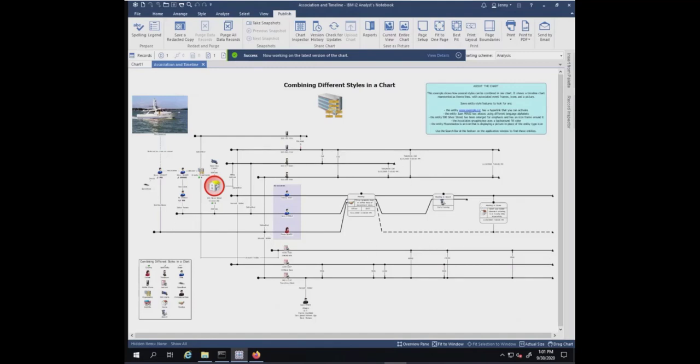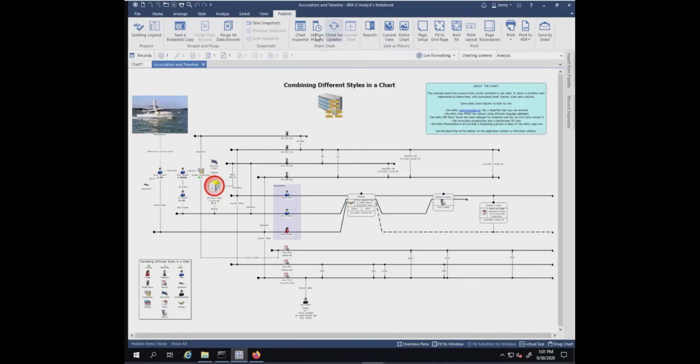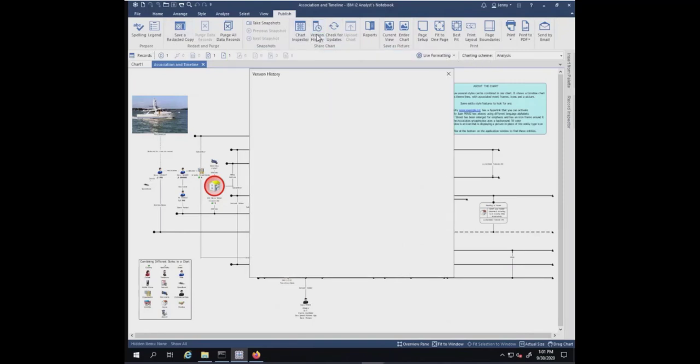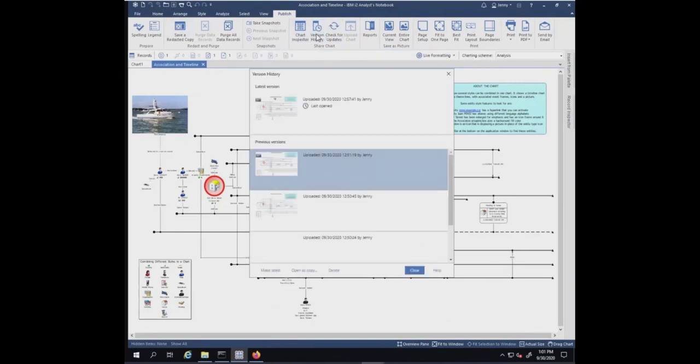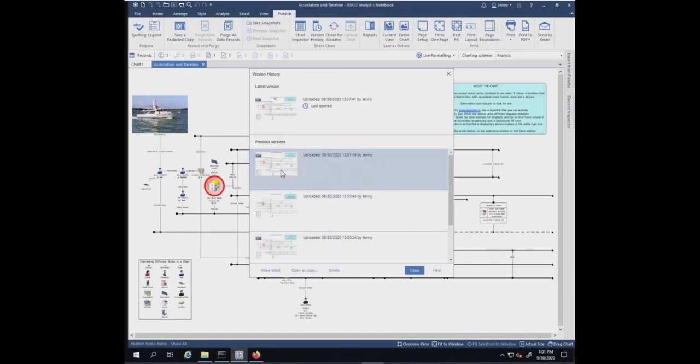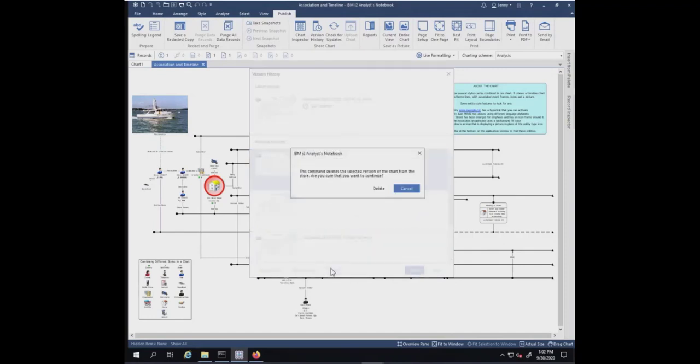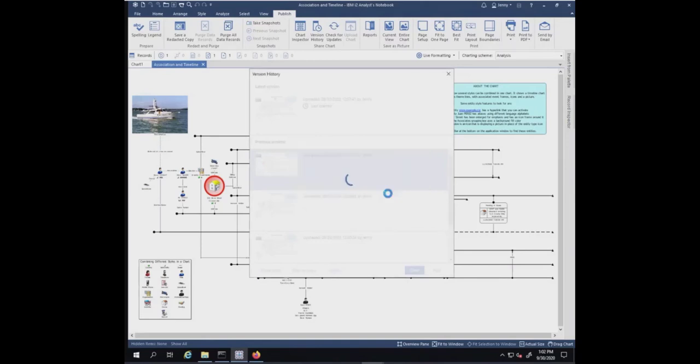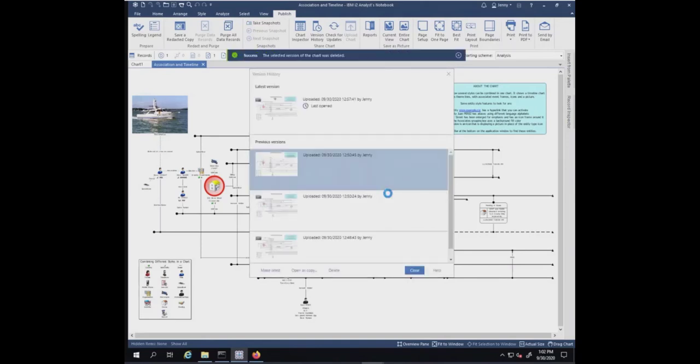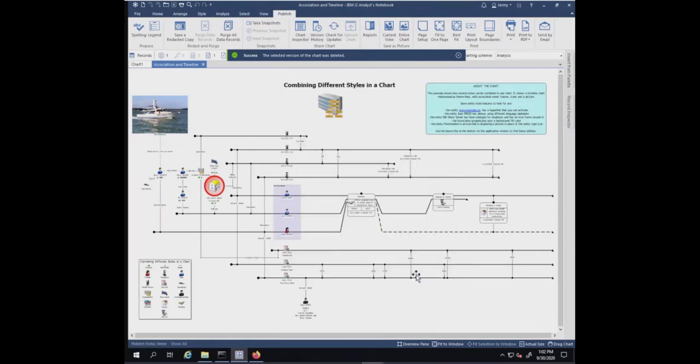We're going to look at version history again. You can pick one of these. Let's just say I don't want to delete one of these. I'm going to pick this previous version here and I'm going to hit the delete button. This will delete just this one chart that I picked. It should be gone.